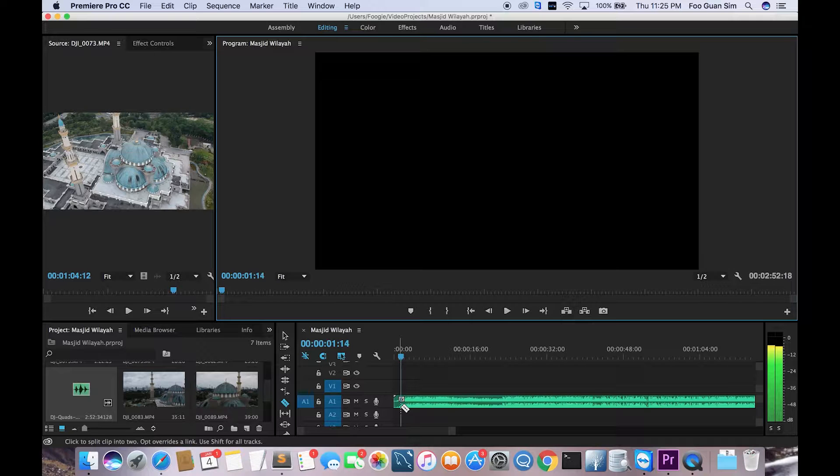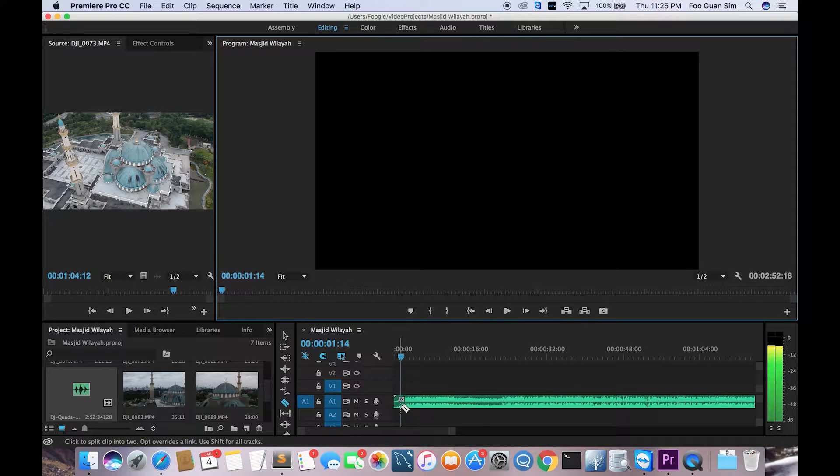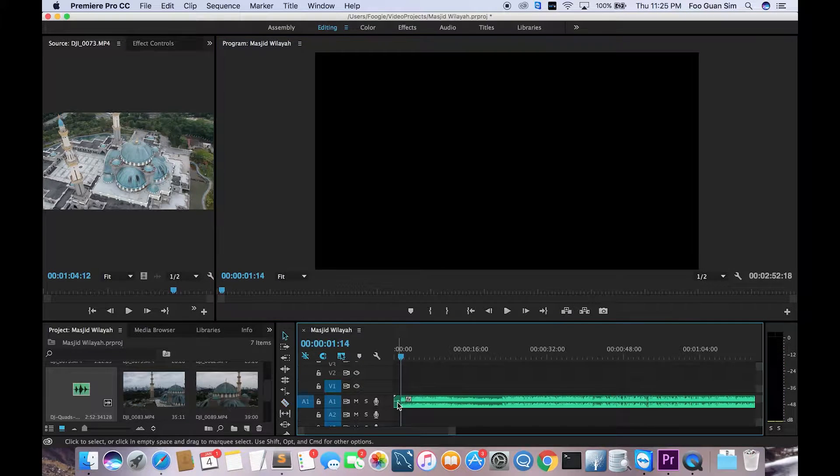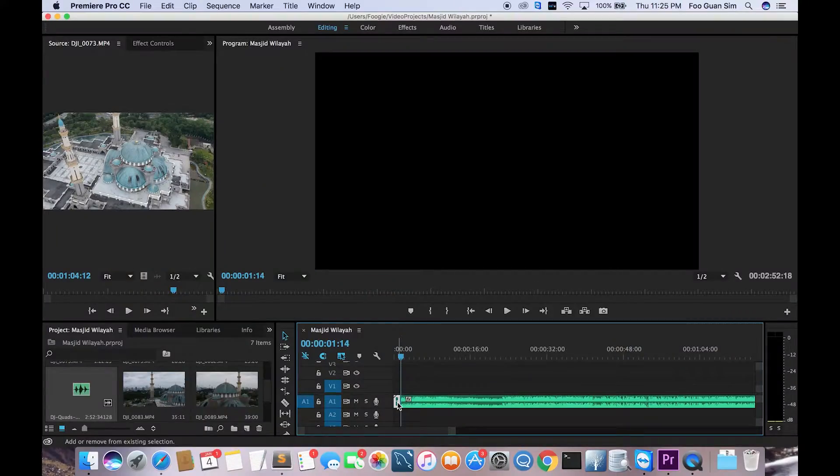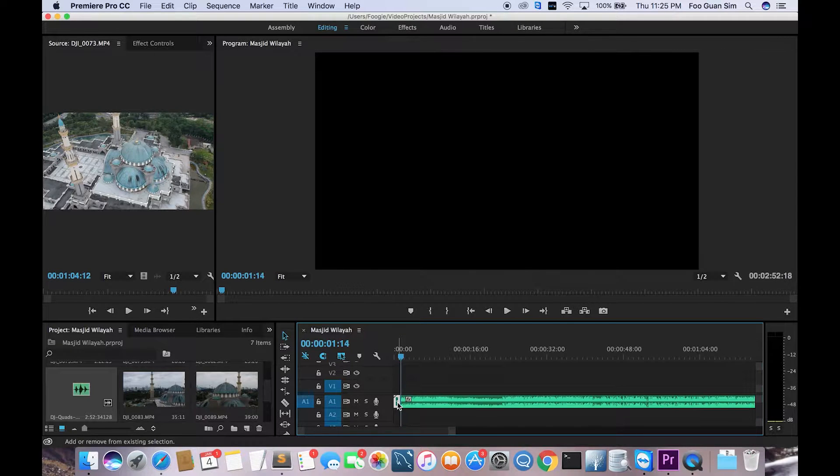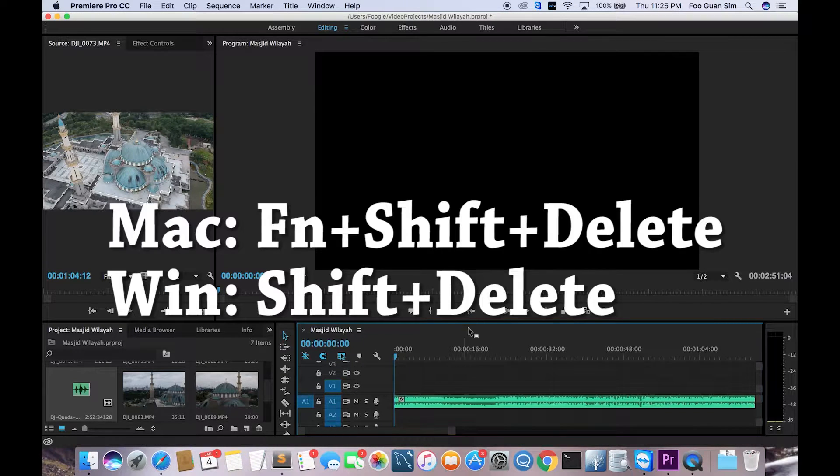I forgot to mention this in the video, but to go back to the regular selection tool you just have to hit V. I'm gonna highlight the front part of the audio and I'm gonna remove it by hitting Shift plus Delete on Windows, or on Mac it's Fn Shift plus Delete.